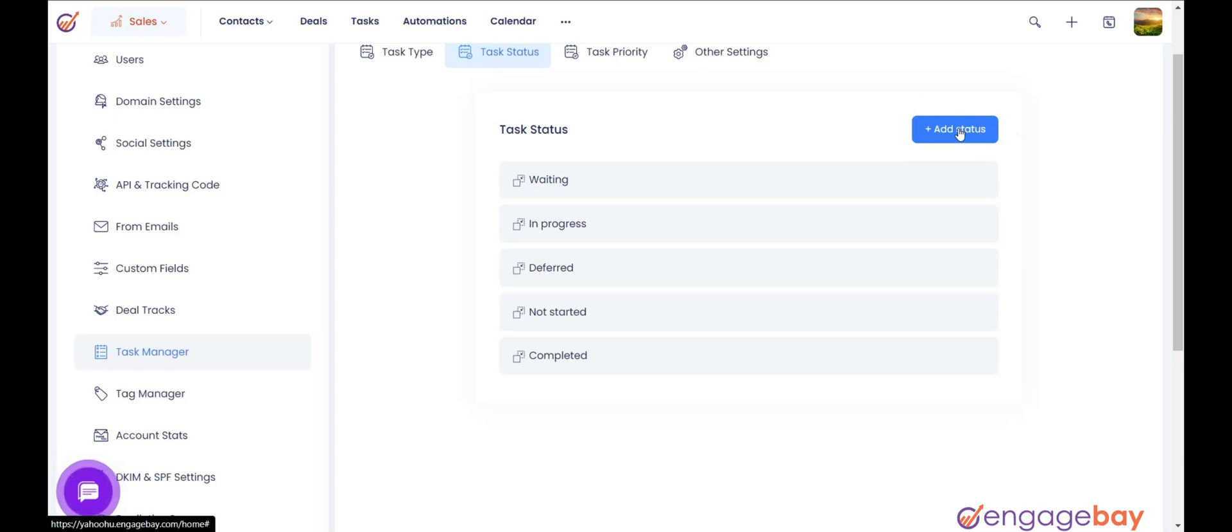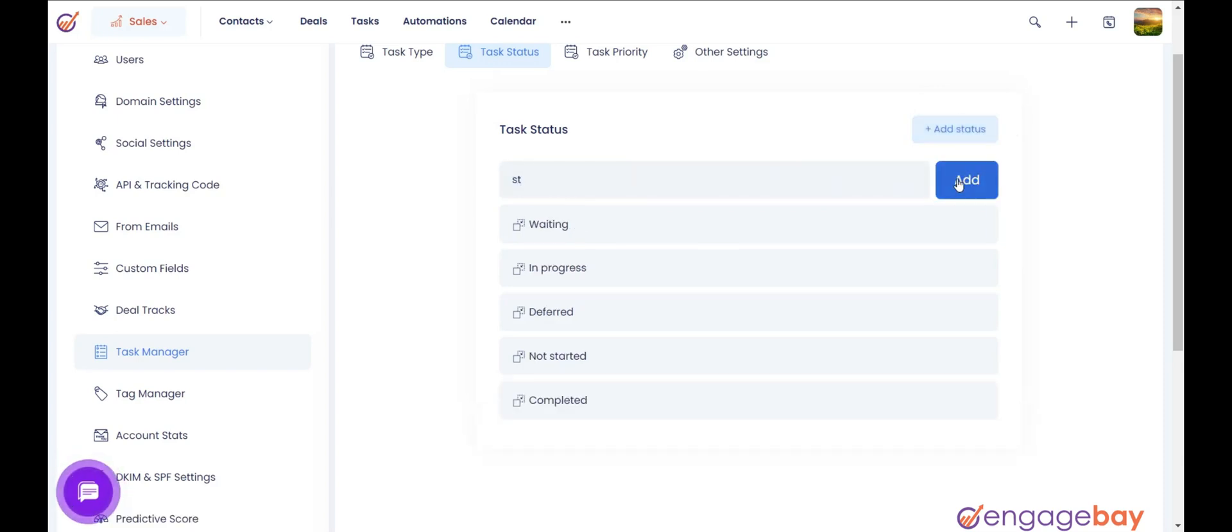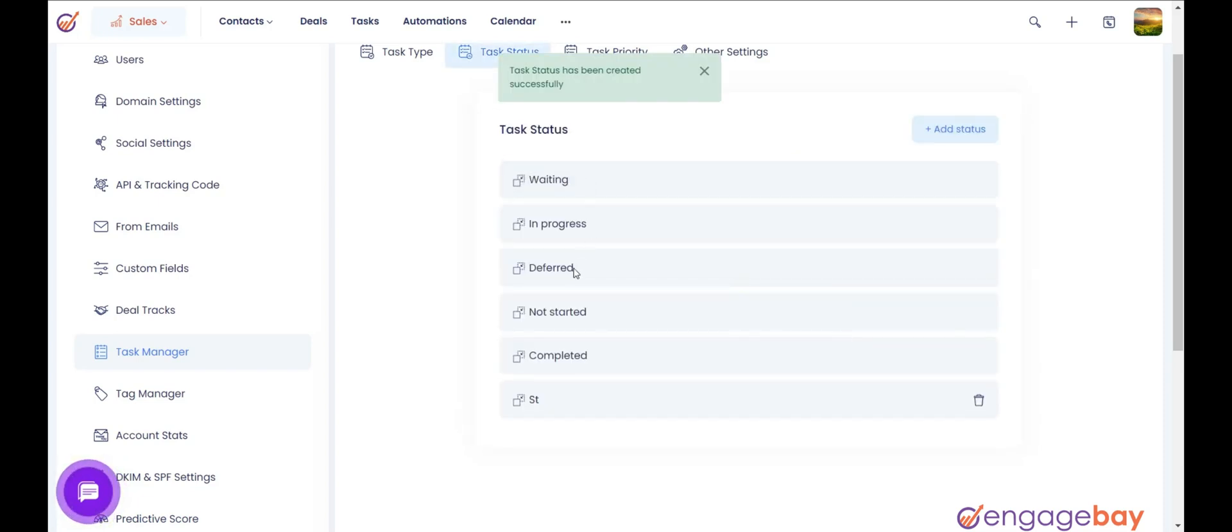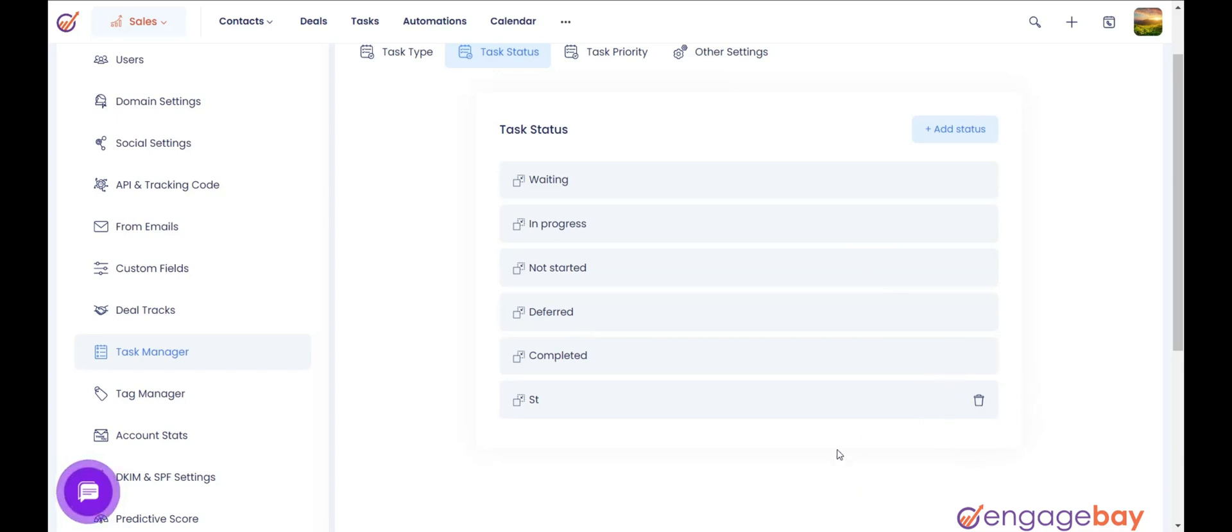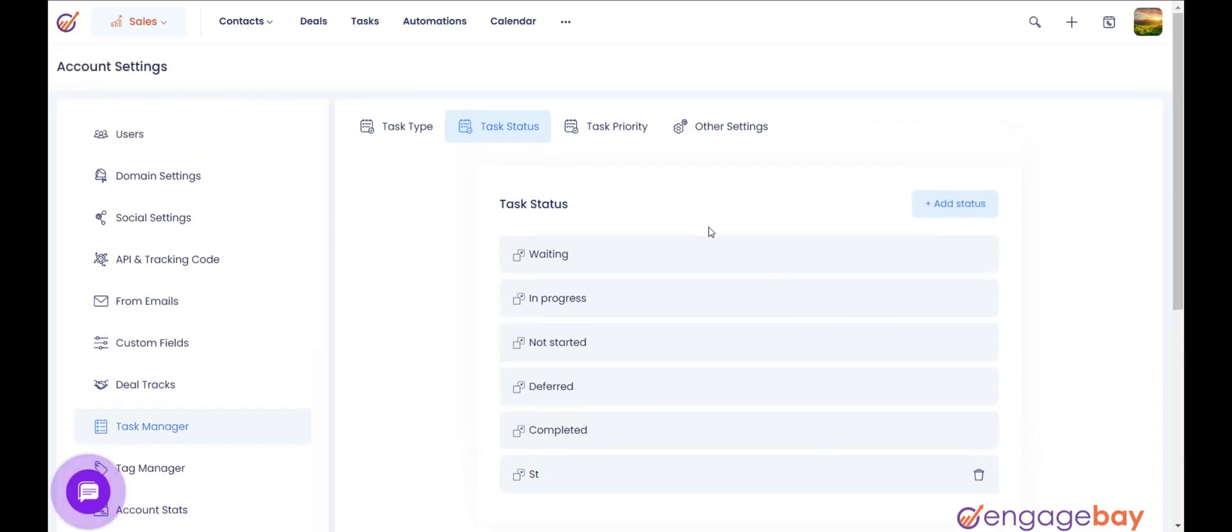You can add more task status based on your business requirements by clicking on the button plus add status and enter the status. You can change the order of task status by drag and drop. Note that the default task status cannot be edited or deleted. You can delete the custom task status that you have created by clicking on the delete icon.